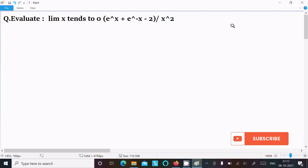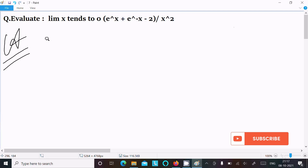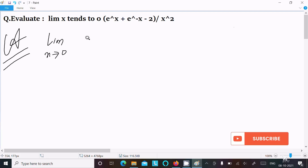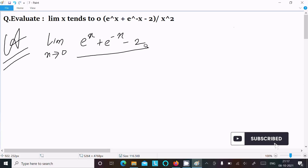In this video I am going to evaluate the limit as x tends to 0 of (e^x + e^(-x) - 2) divided by x squared. Let's see the answer. First, writing the given limit: as x tends to 0, e^x plus e^(-x) minus 2, all over x squared.